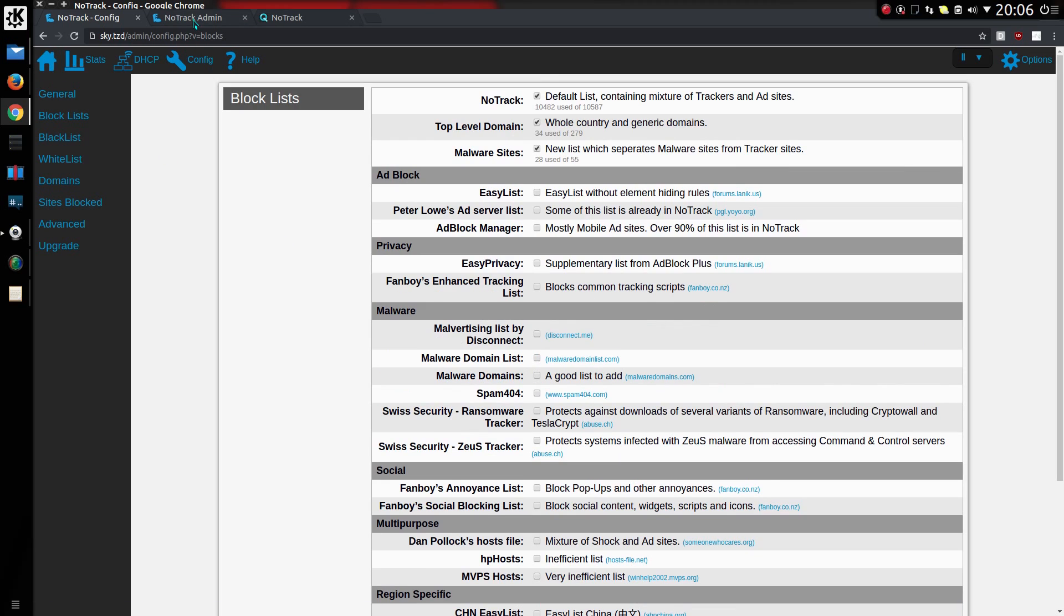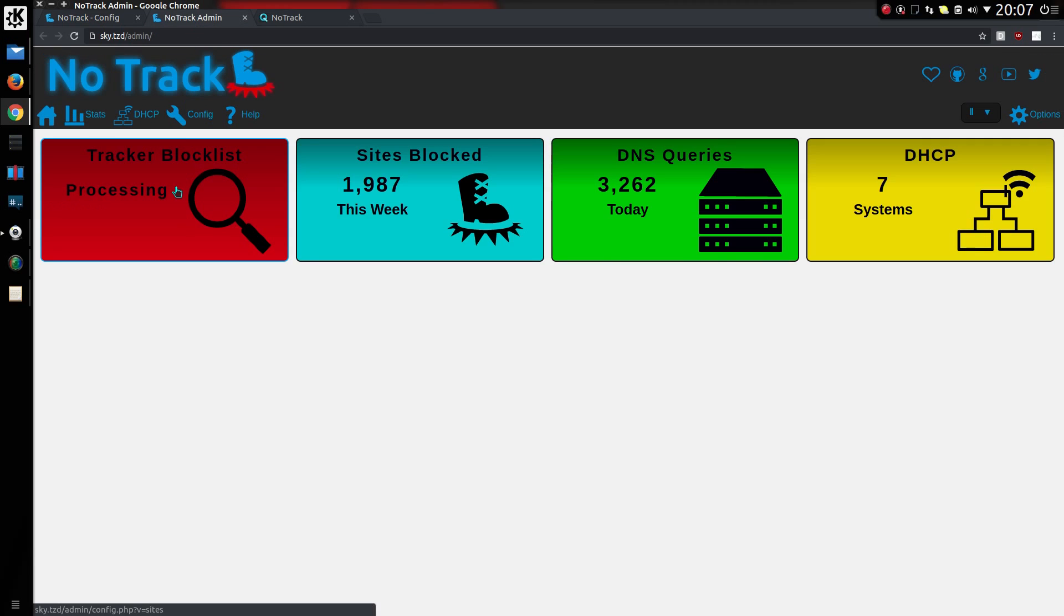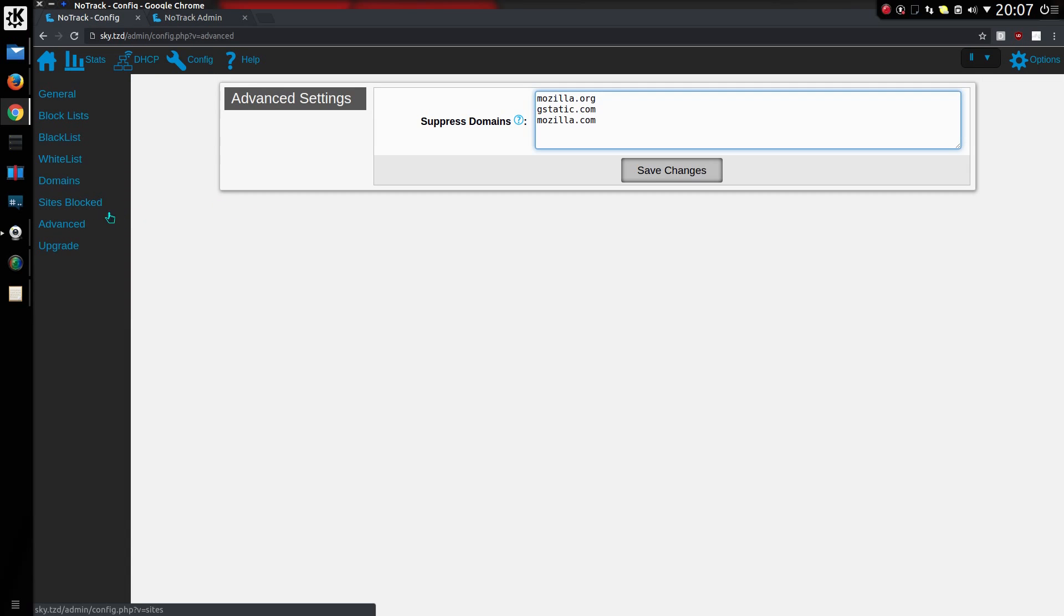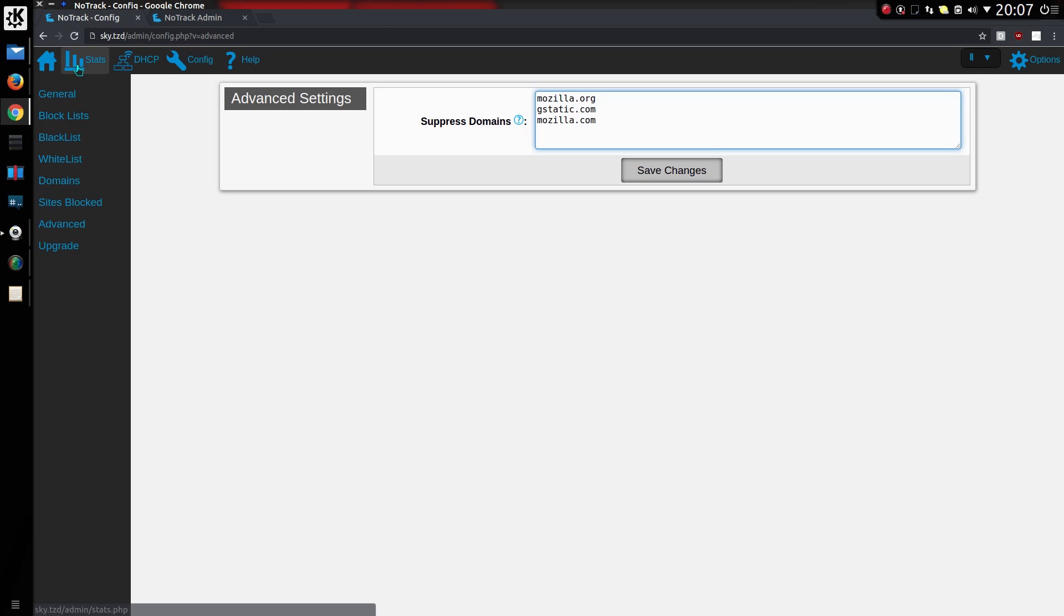If I go back to the home screen, you'll see it now says 'processing' when it's actually processing the block lists. There's now some advanced settings. We can suppress domains - the quote here is 'group together certain domains on the stats page.' Let me open the stats page and I'll explain.